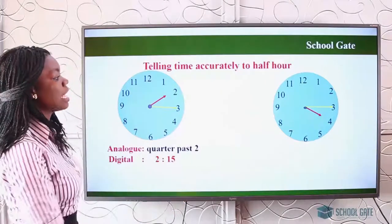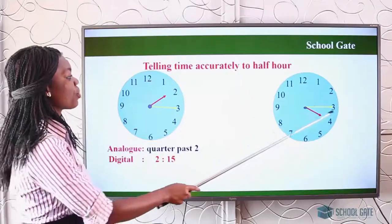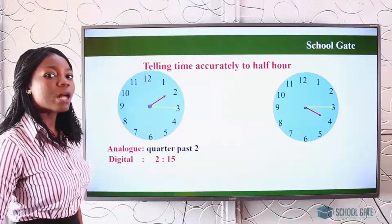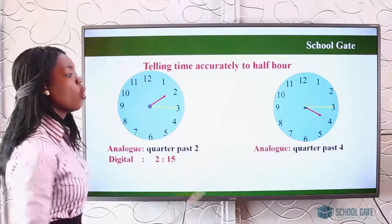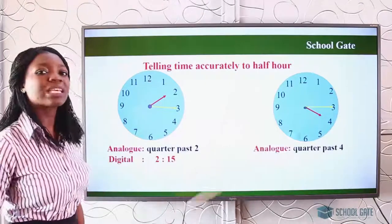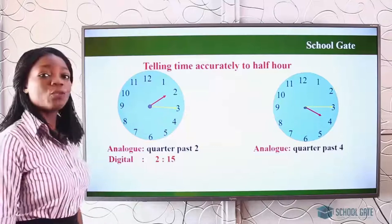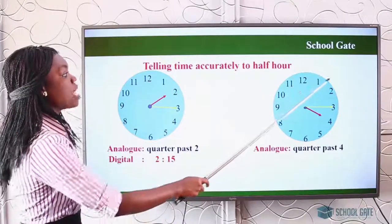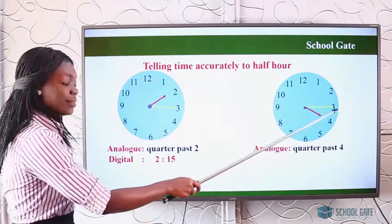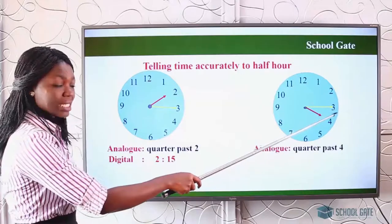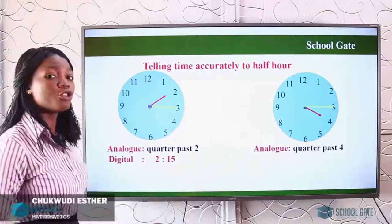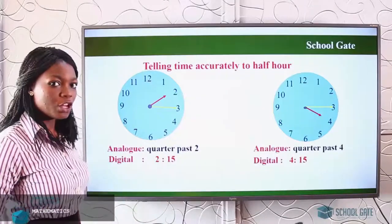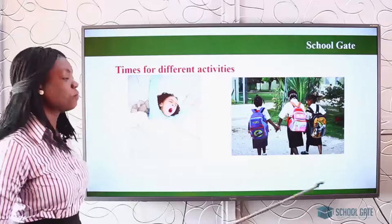Let us look at the next example. The long hand is on three and the short hand is on four. It is read as quarter past four, or quarter after four. Then if you want to write it in digital, you count: five, ten, fifteen — where the long hand is — and the short hand is on four. So you write it as four fifteen.